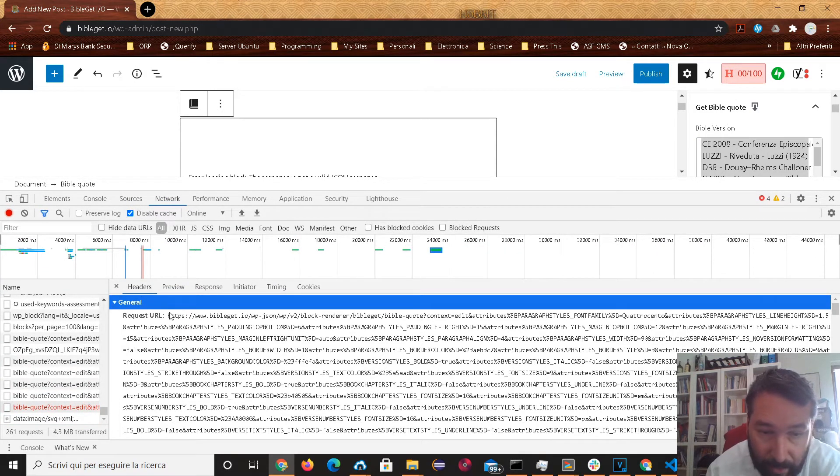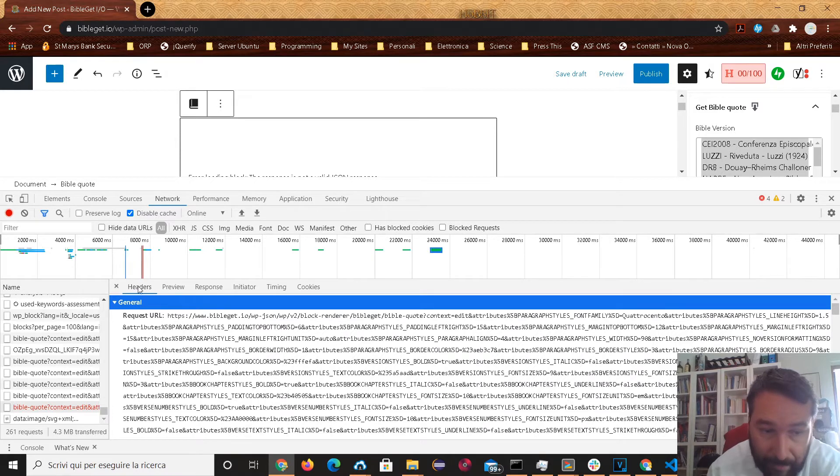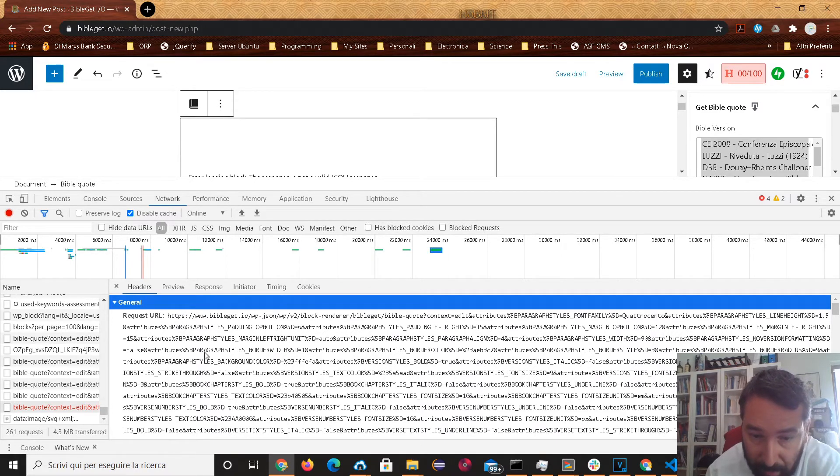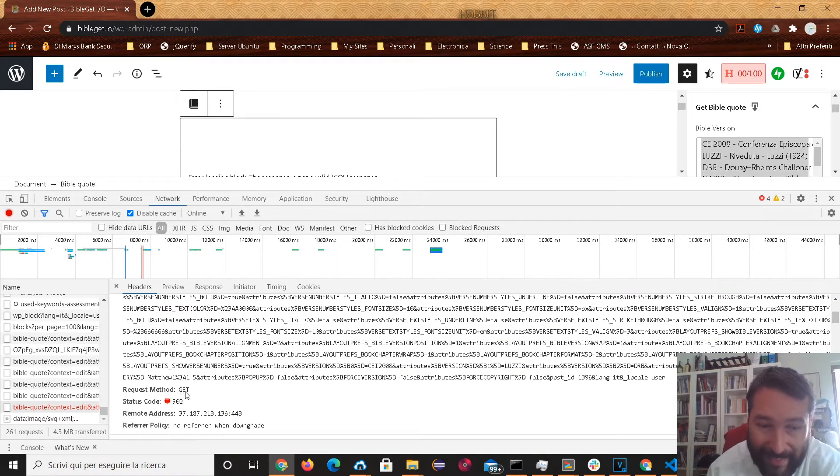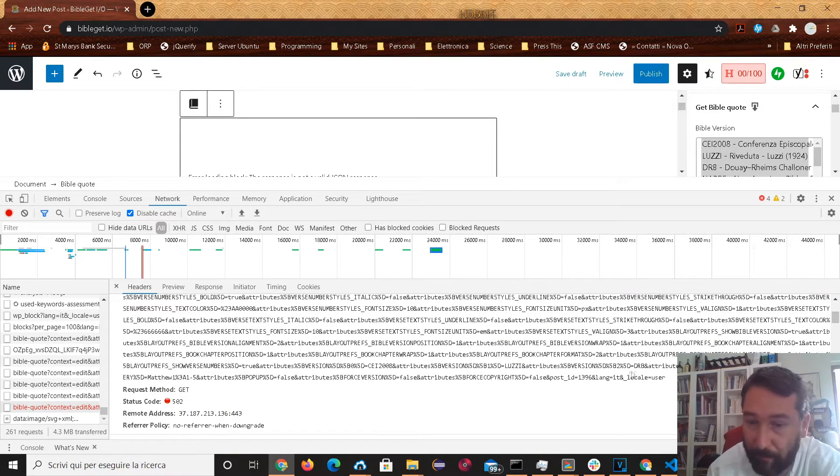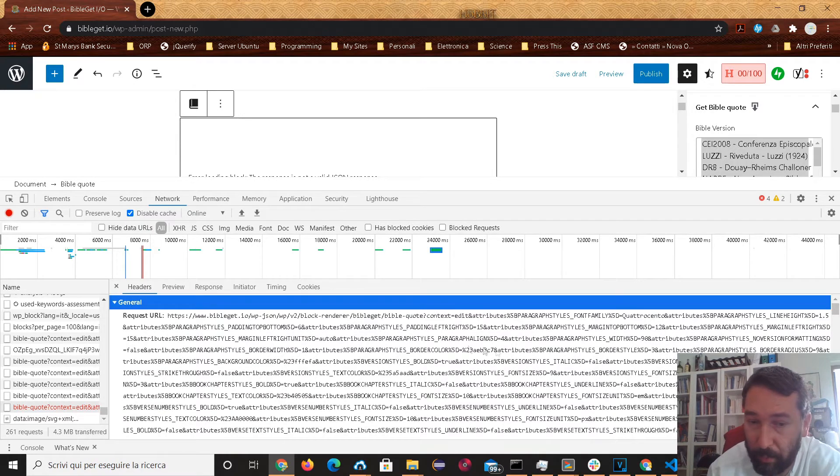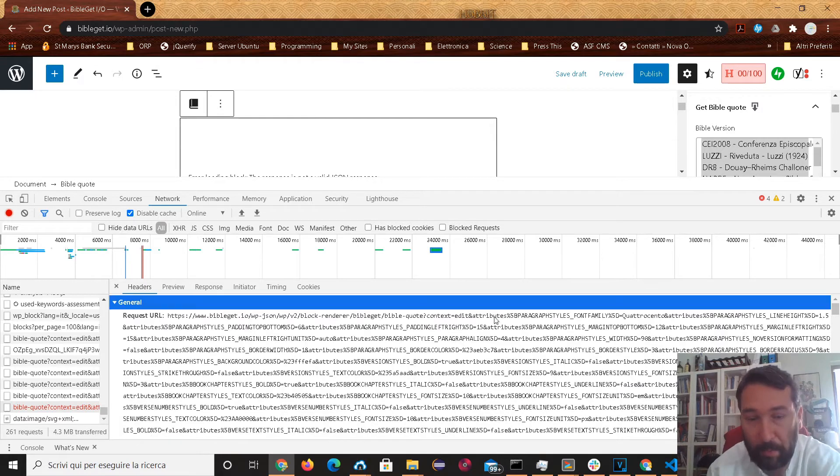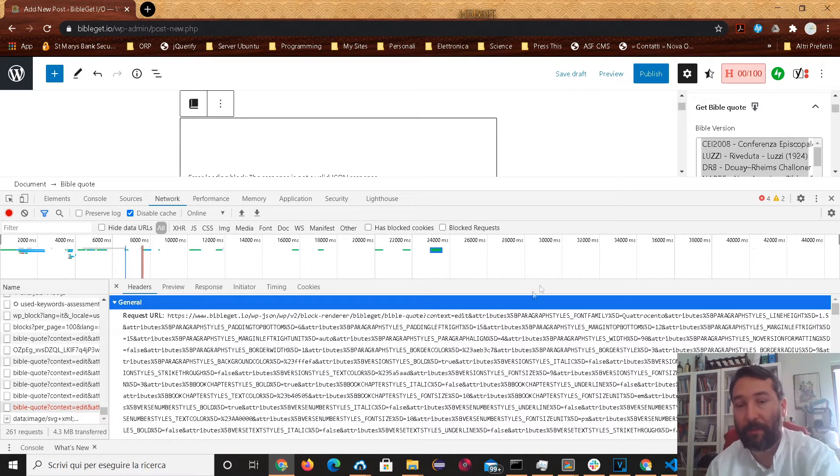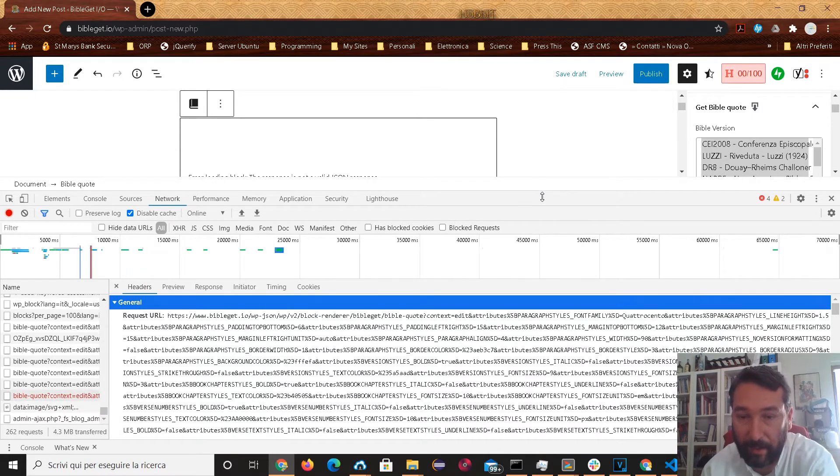Look at the request URL in the headers here. Headers and request body. Request URL. It's a huge URL. Method request get. So all of the information is going through the URL in a GET request. And it's just too much information for the Nginx server to handle.